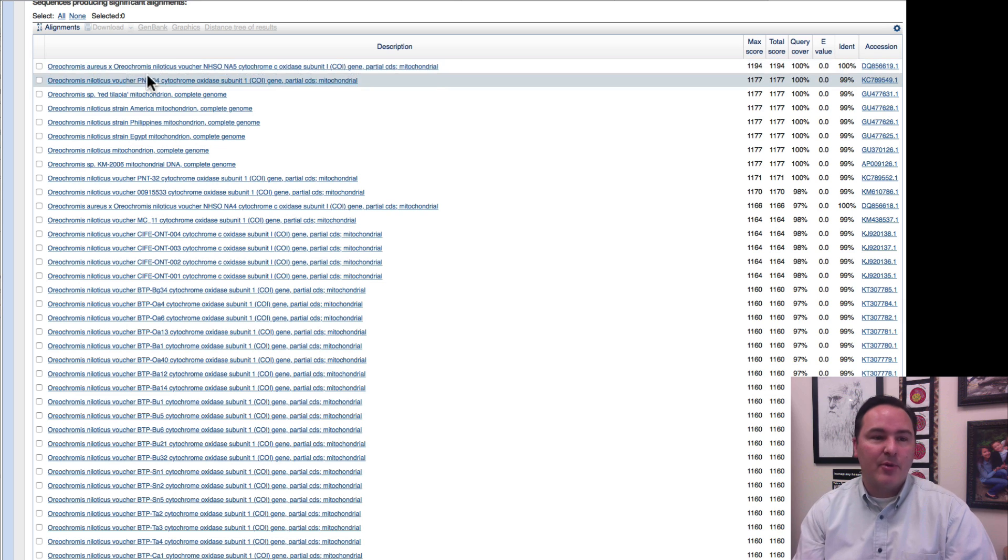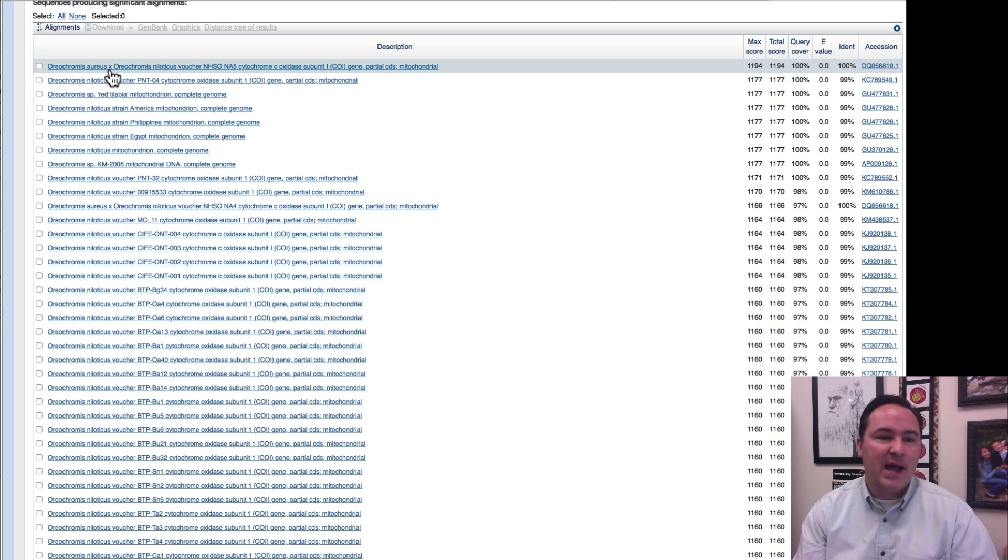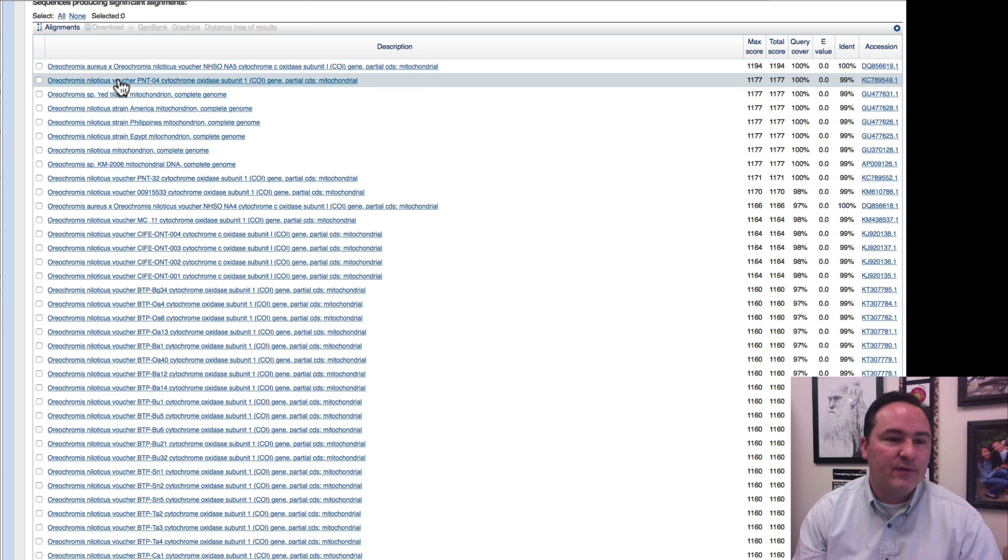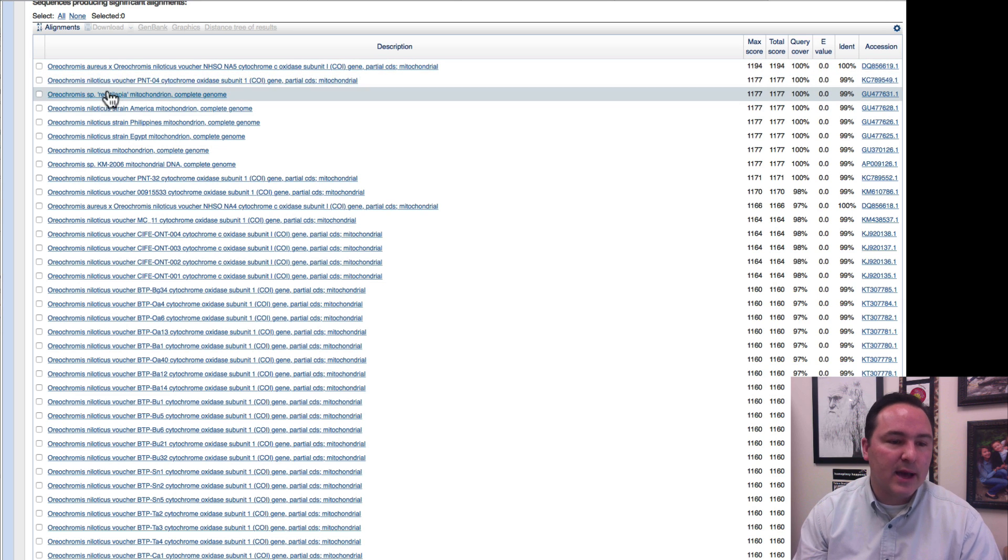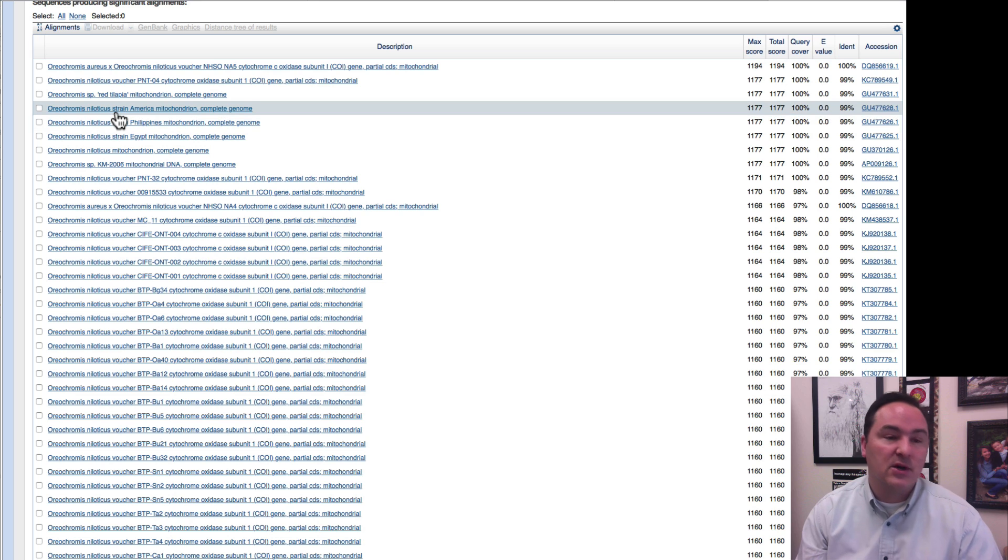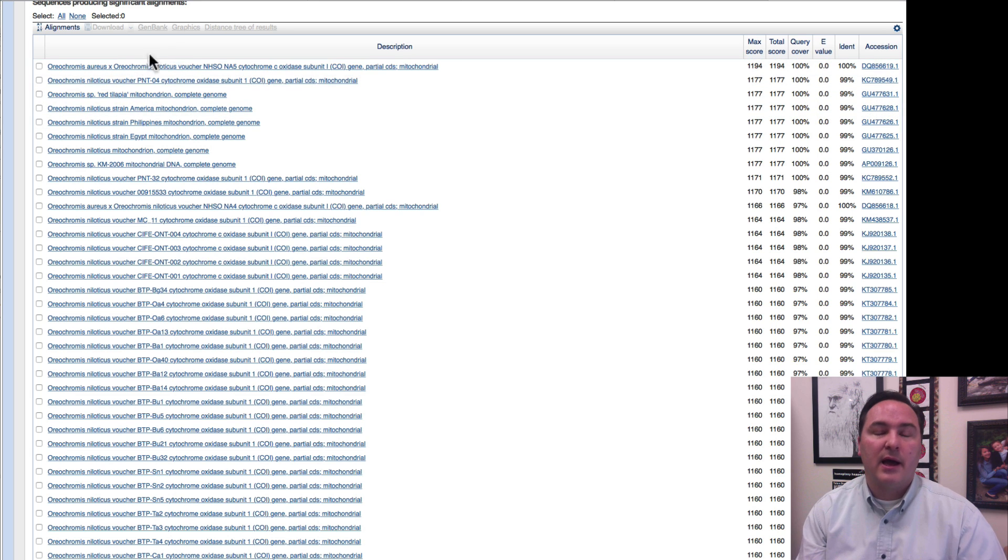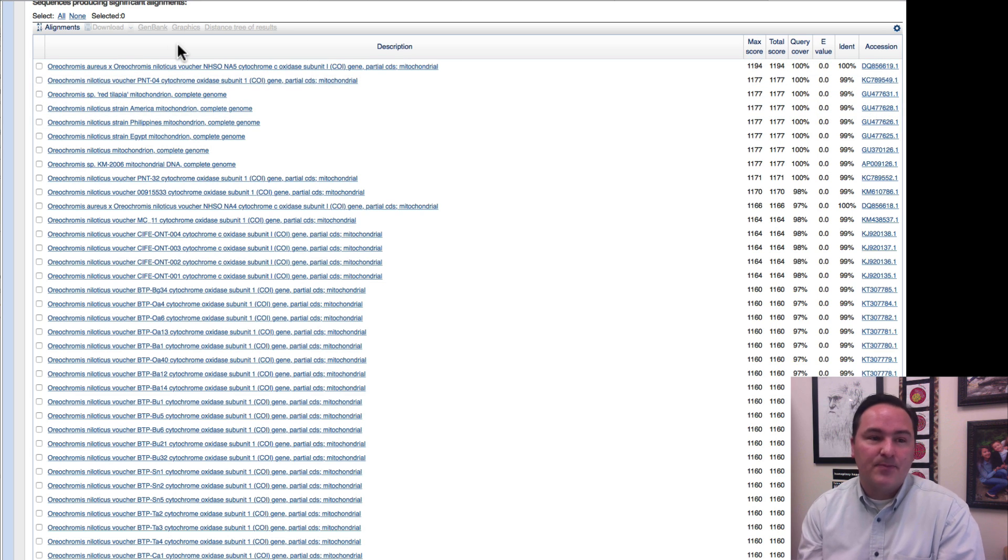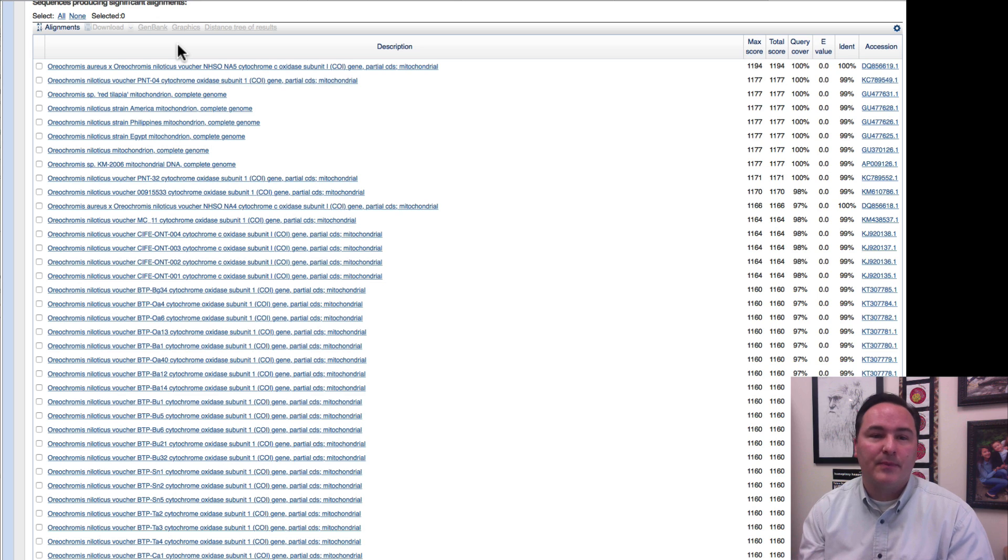So, this is a hybrid, that little X means hybrid, but if you even just keep looking down, it looks like most of the rest of them are niloticus, so this is clearly either a niloticus or a niloticus hybrid.